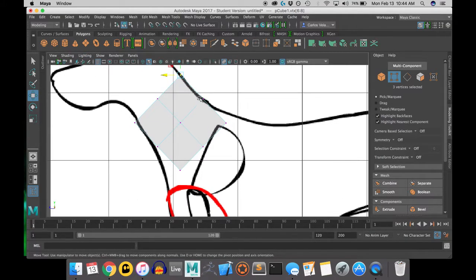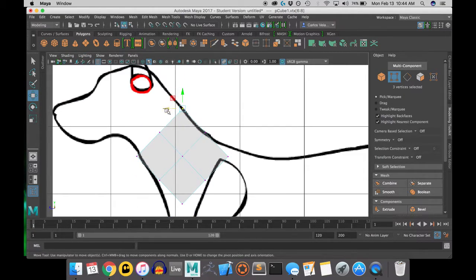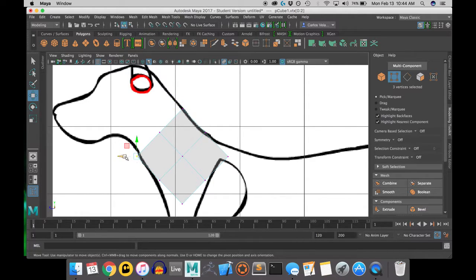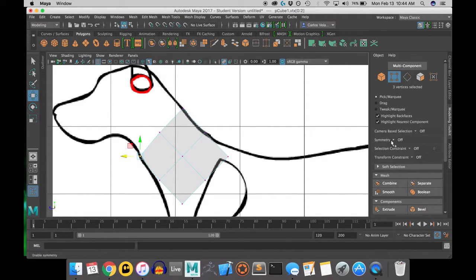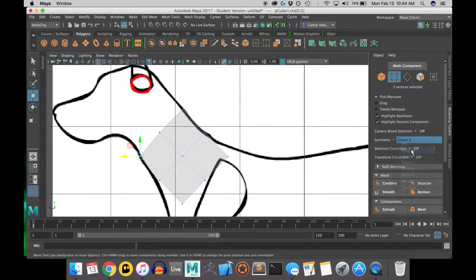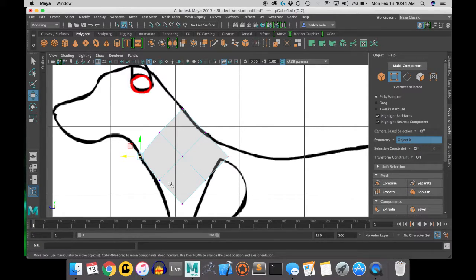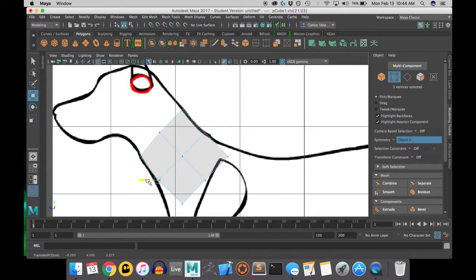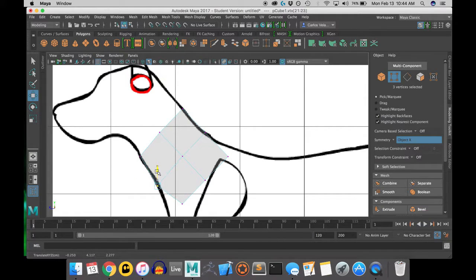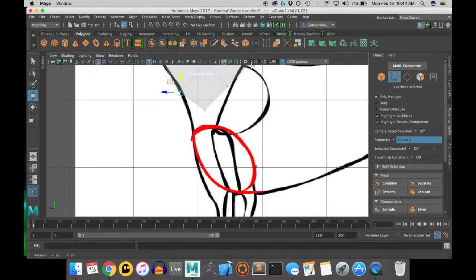I switched into x-ray mode by going into shading and clicking on the x-ray mode. This allows me to still see my model and see through it at the same time, so I can see the reference image.